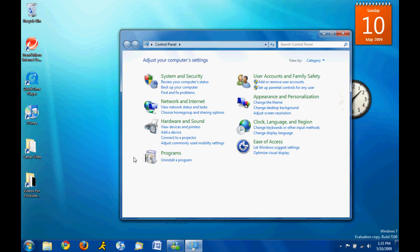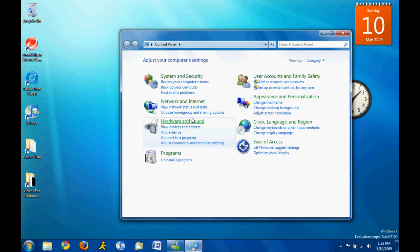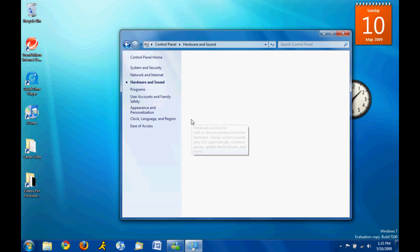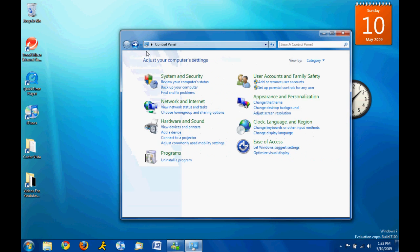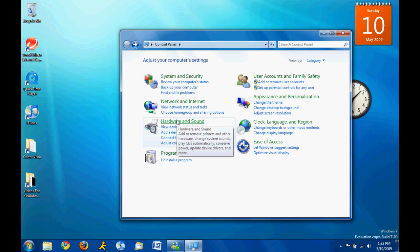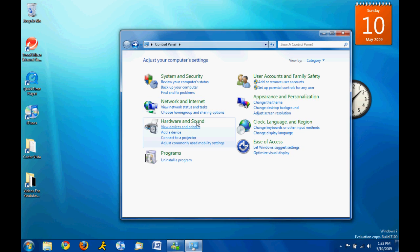And then you also got your devices. So, in the control panel, there's view devices and printers under hardware and sound.